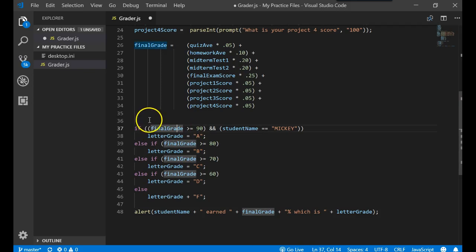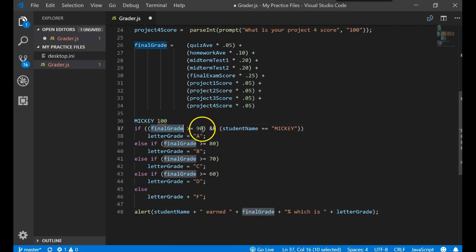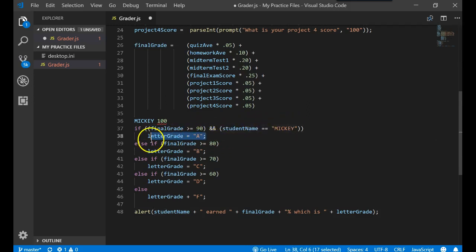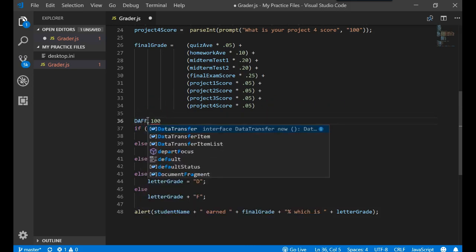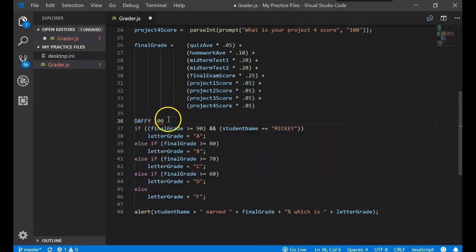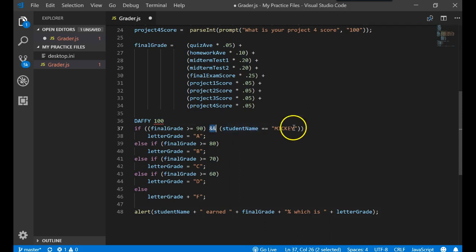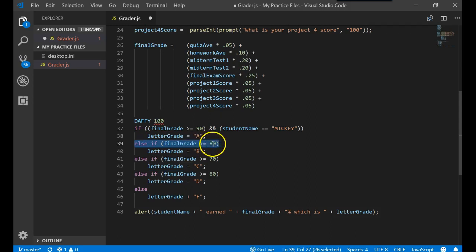Because it would be, let's say they got a hundred. Mickey got a hundred. So here's Mickey's grade, he got a hundred. A hundred greater than or equal to 90, true. AND student name equals Mickey, true. They get an A. What if we had another one, let's say we had Daffy. Daffy got a hundred. Is a hundred greater than or equal to 90? True. AND is the student name equal to Mickey? False. A true and a false equals false. So it would drop down to this one. And it would say if the final grade is greater than or equal to 80, true. So Daffy gets a B.